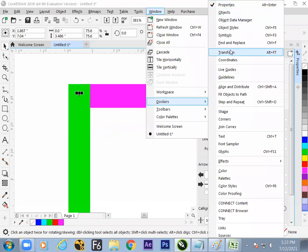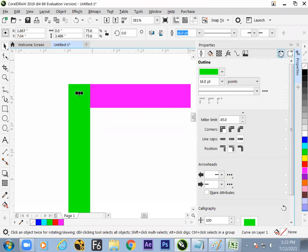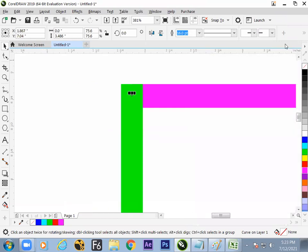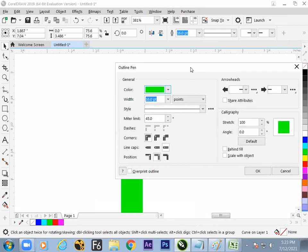The Docker controls the properties of style. If you go to the line properties, the shortcut is F12. Note it down — F12 button gives access to the line style Docker.